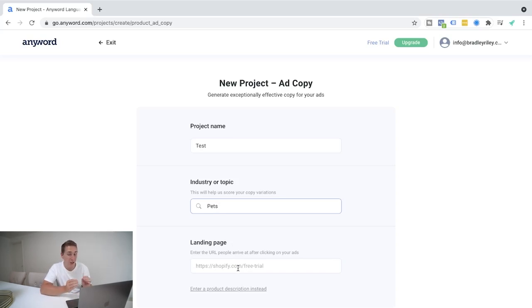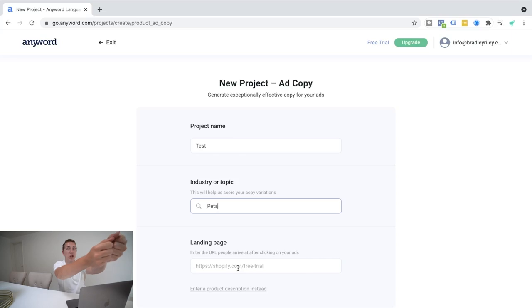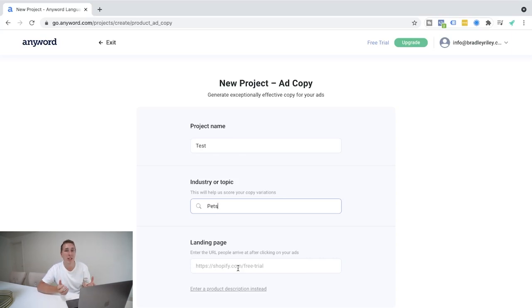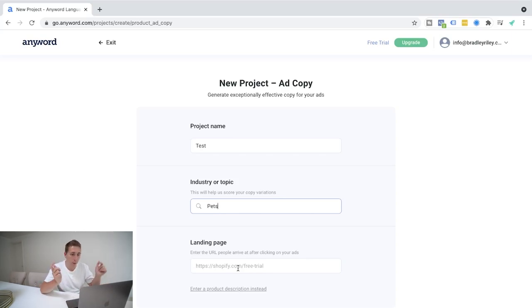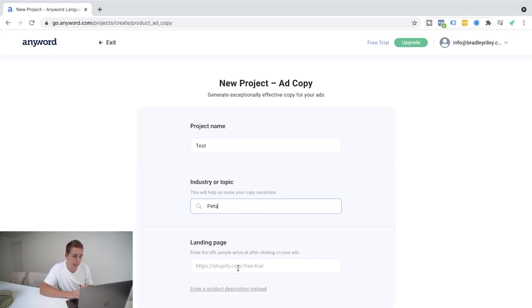And what it's going to do, which is really smart, is it's going to go to the website, scrape the website for good marketing copy, and it can even help you improve the copy to make it better. So I'm just going to show you here. I'm going to find a random pet website real quick, chuck it in here, and then show you the next steps.